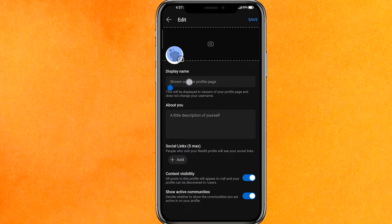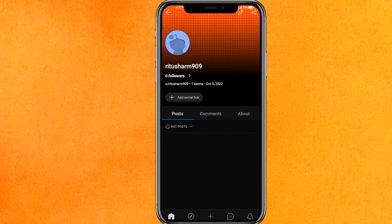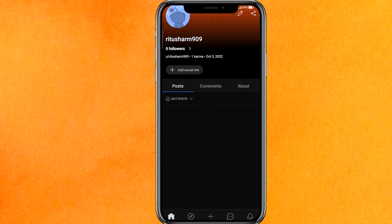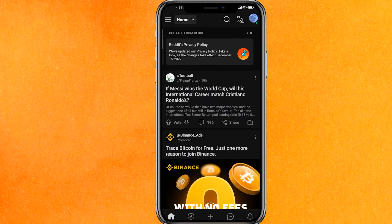After clicking the edit button, you will get an option called 'Display Name'. Here you can change your display name, but this is basically not the username. And in any settings of Reddit you will not be able to find where you can change your username.